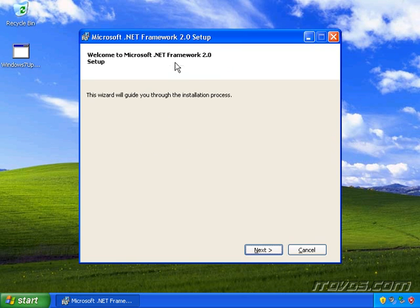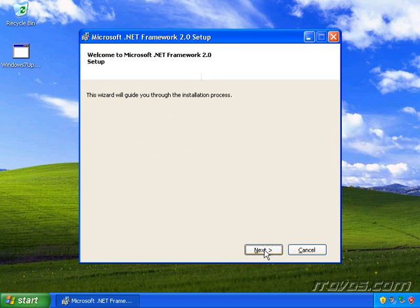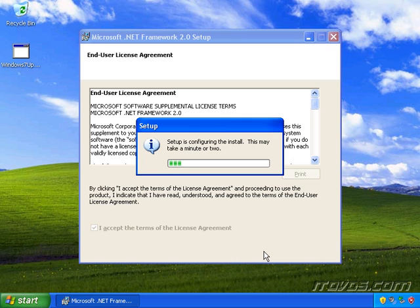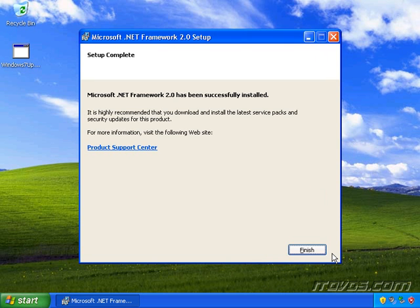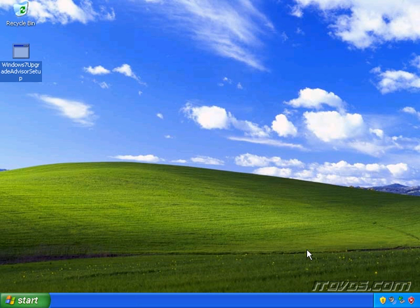Now we'll just step through the .NET Framework 2.0 installation. If you've already got .NET 2.0 installed, you won't see any of this — this is just if you don't have it installed. I'll go ahead and accept the terms of the license agreement and click Install. The .NET Framework has been installed, so I'll go ahead and click Finish.